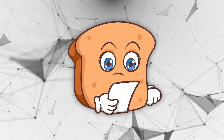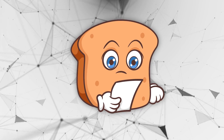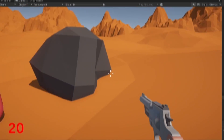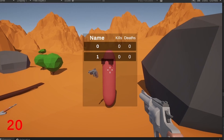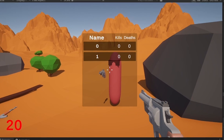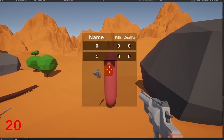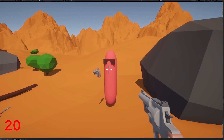Hi guys, I'm Bubsy and in this video I'm going to show you how we set up the scores to synchronize and showcase on the scoreboard so we can actually follow along and see what's happening in the game.